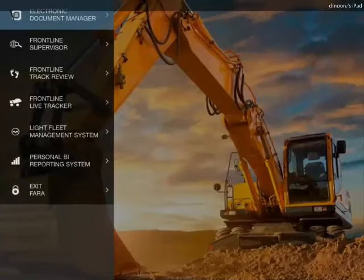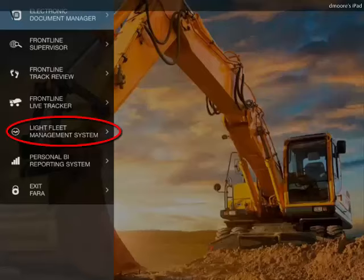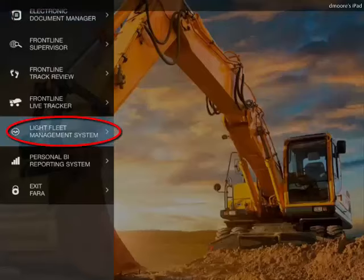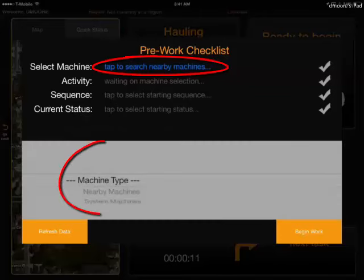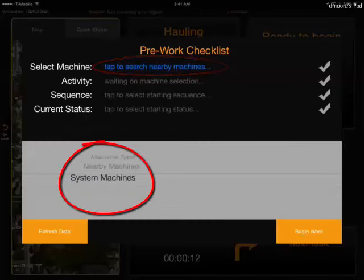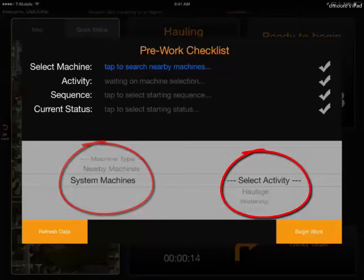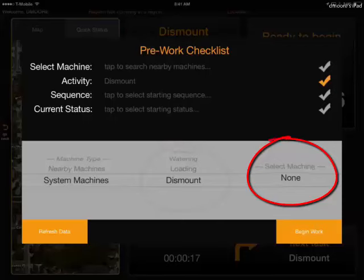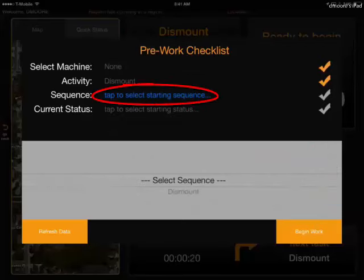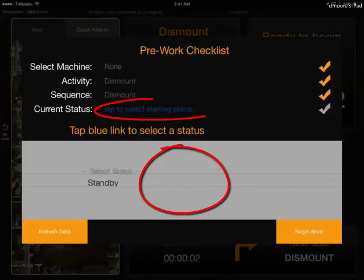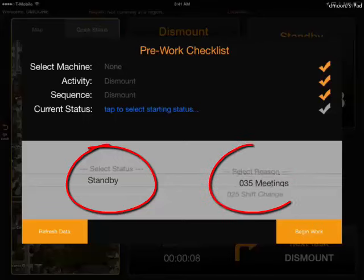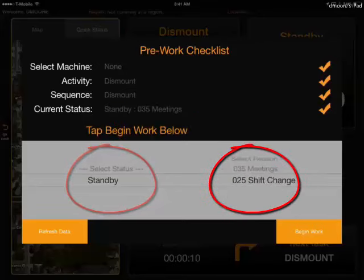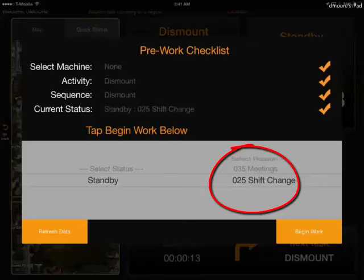When you log into the Light Fleet Management system, the first thing you want to do is set your status. So at the beginning of the shift, I'm going to change my status to dismount, none for machines, dismount for my sequence. I'm going to put myself into standby and select either meetings or shift change, and then hit begin work.